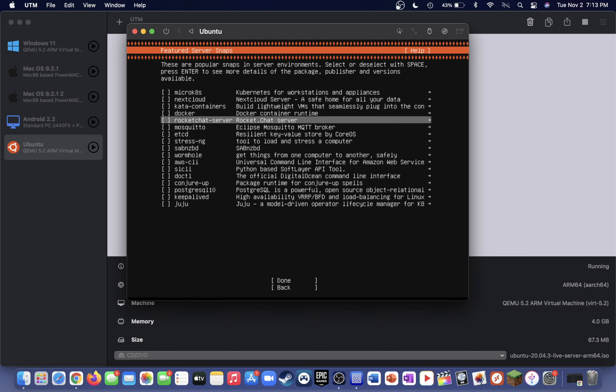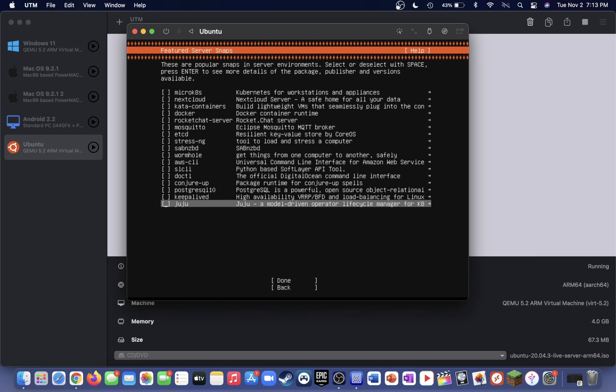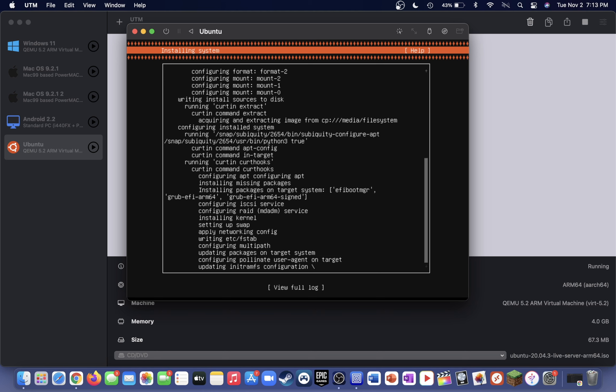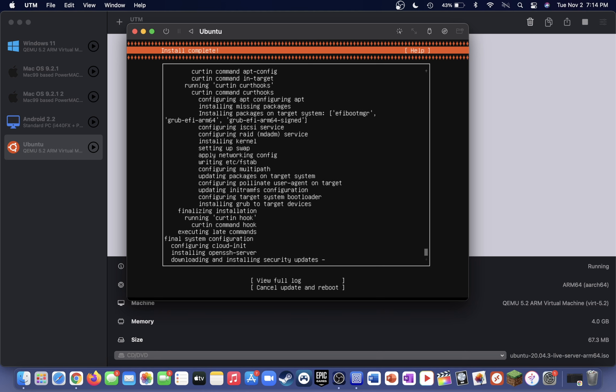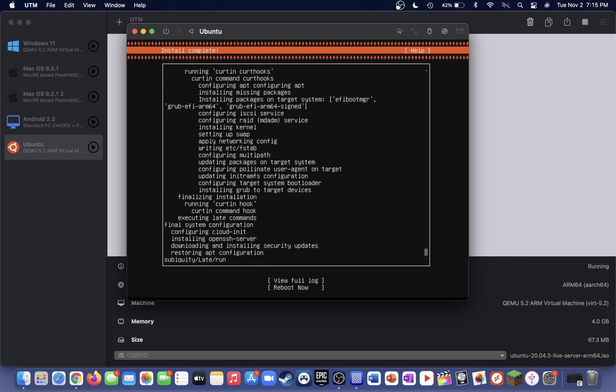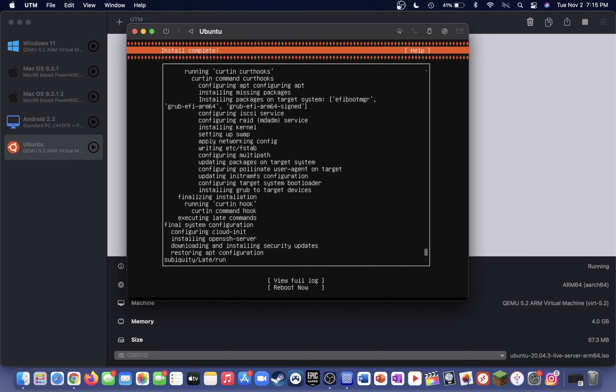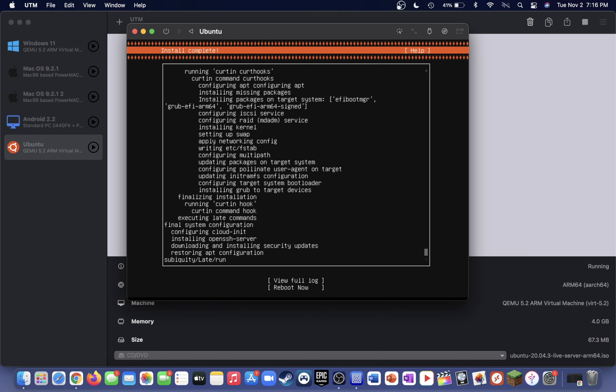On this page here, just go down with the down arrow again and then just select done. After just a bit of time, you should now see the option to reboot. Go ahead and use the down arrow once again and select reboot now and press enter.